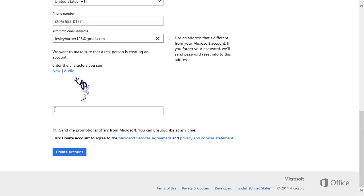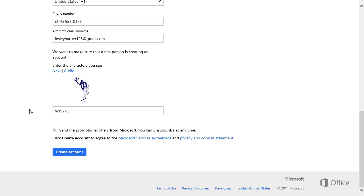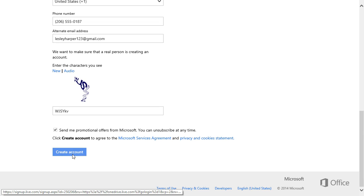Finally, type these characters. This is just a test to confirm you're not a robot. Nothing personal. Then click Create Account.